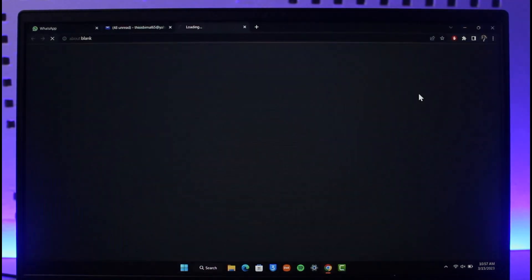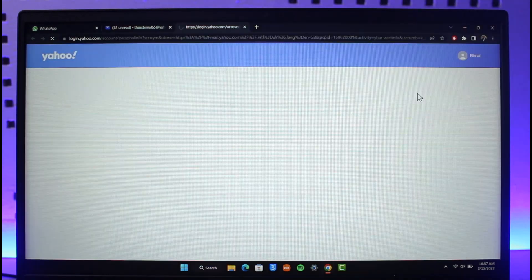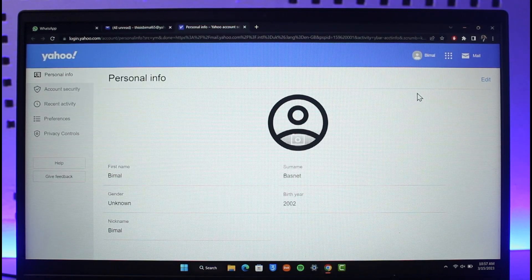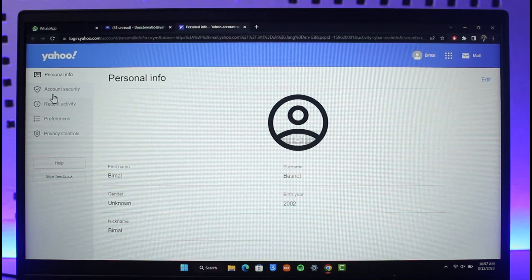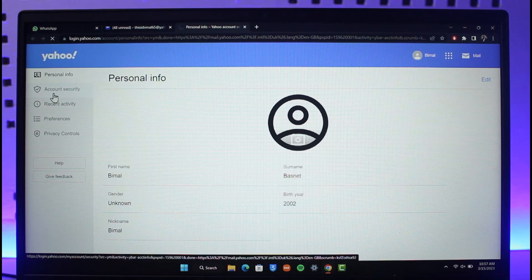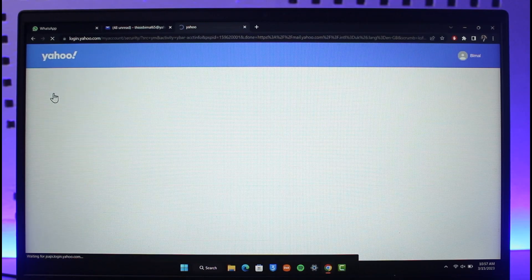So basically once you go to the option that says Account Info, on the next specific page you'll find the option called Account Security. And once you come to the tab that says Account Security, let the page load up.